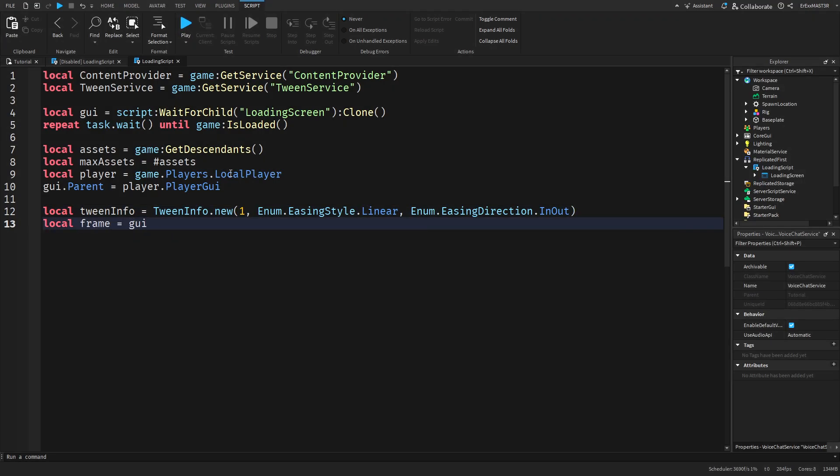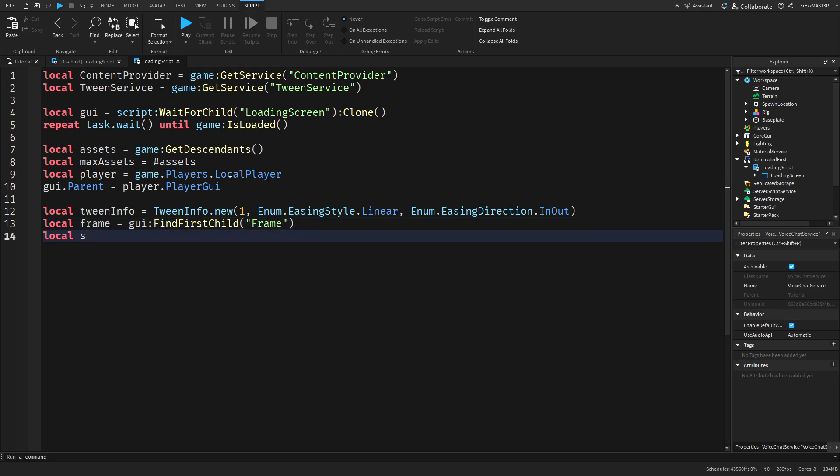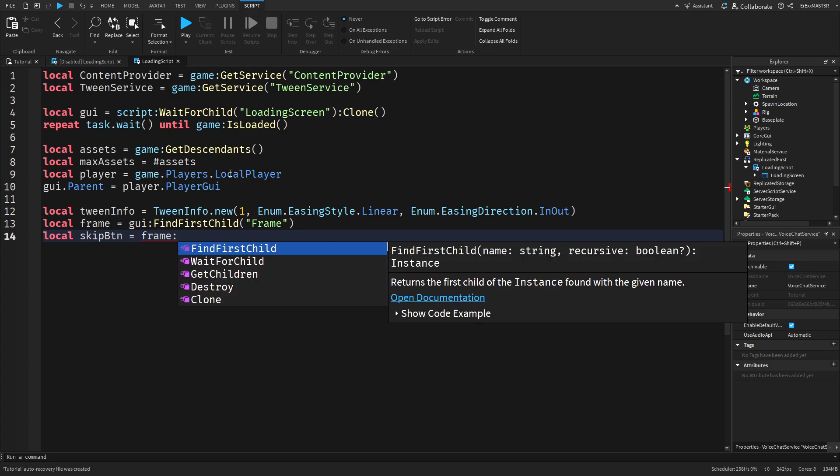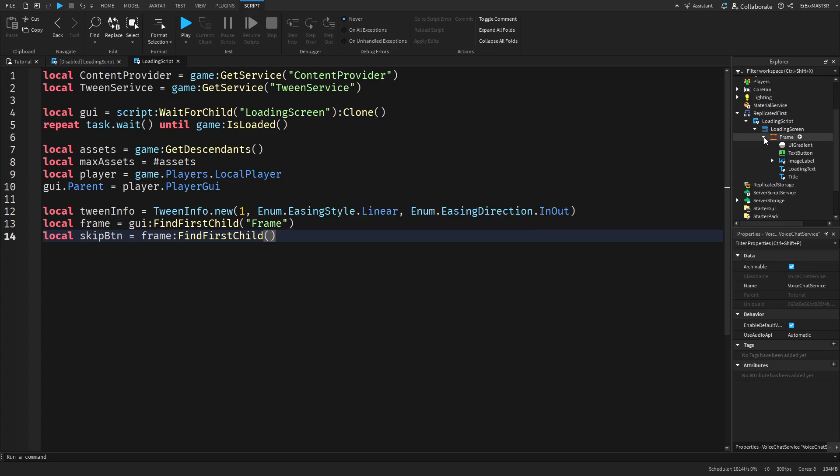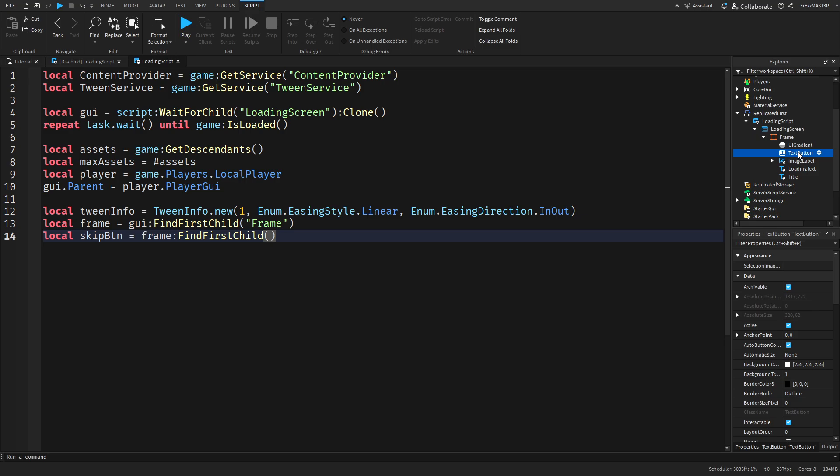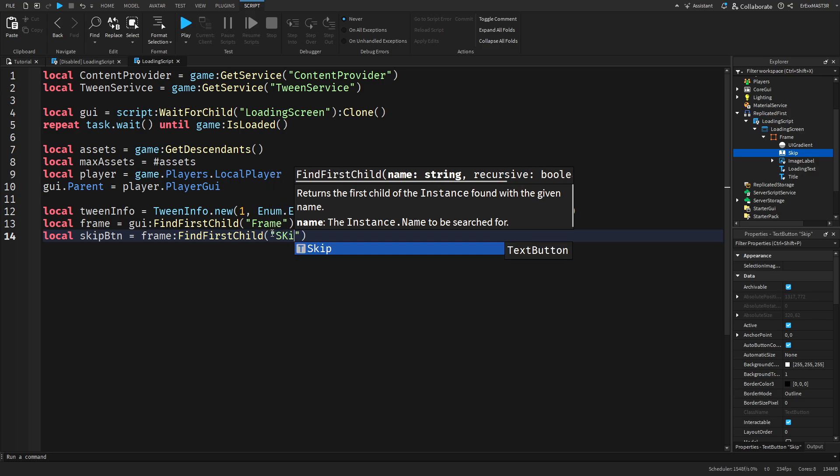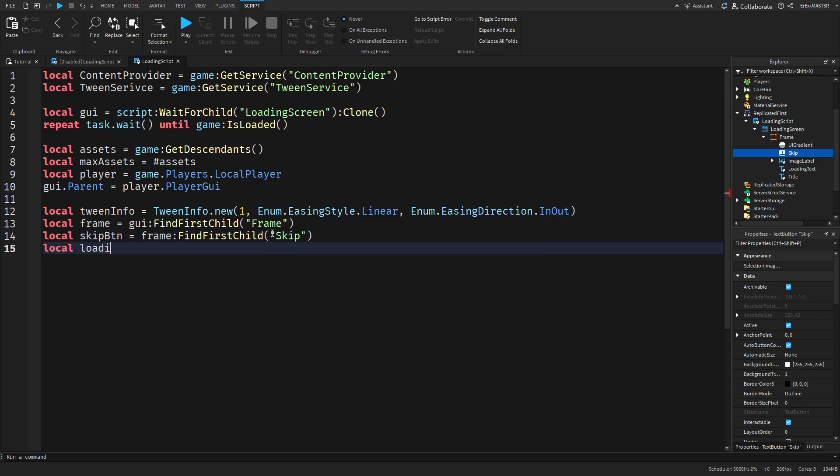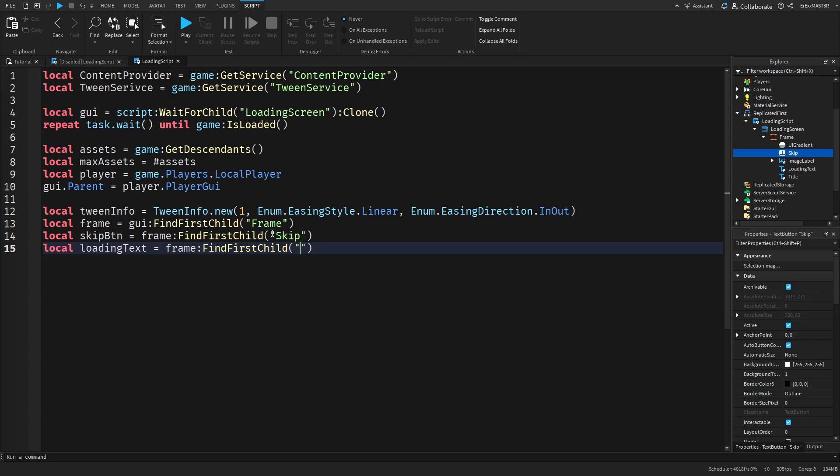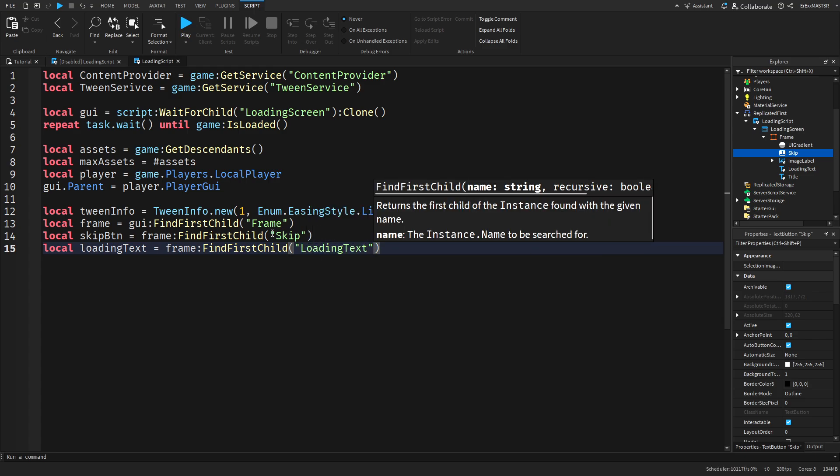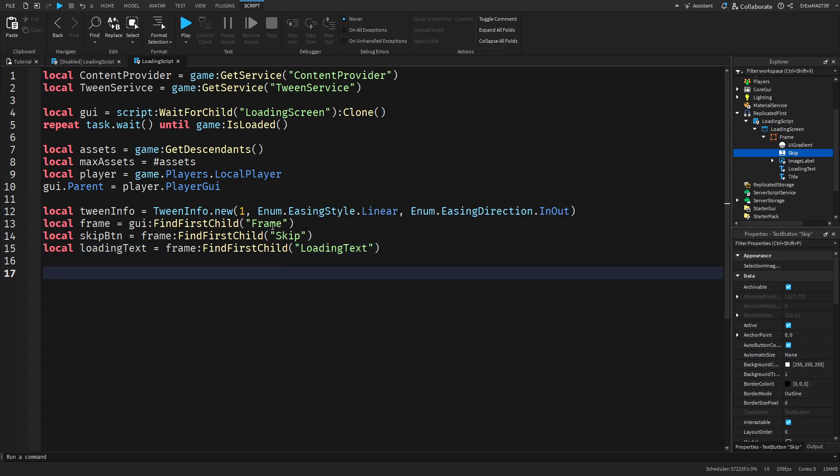After that we will get the mainframe. So GUI FindFirstChild frame. Then we also need the skip button. So then we can do frame FindFirstChild and I'm not sure if we've renamed it. Okay we haven't renamed it so go back to the GUI and rename the text button to skip. And also do loading text equals frame FindFirstChild loading text. These are the main things we need.